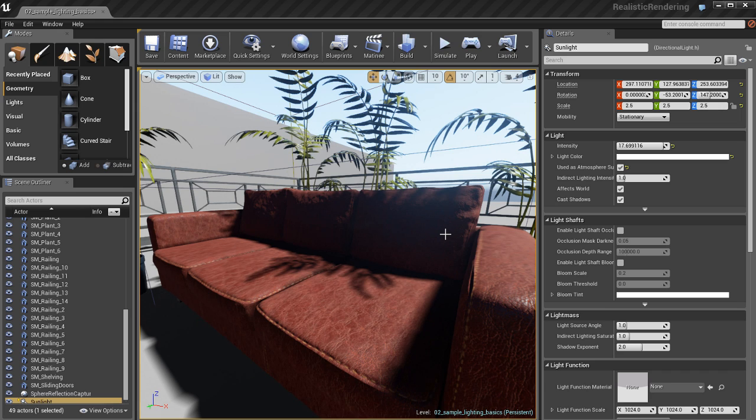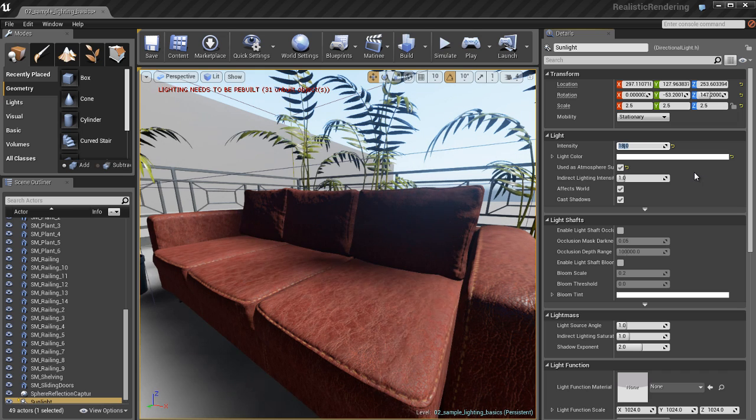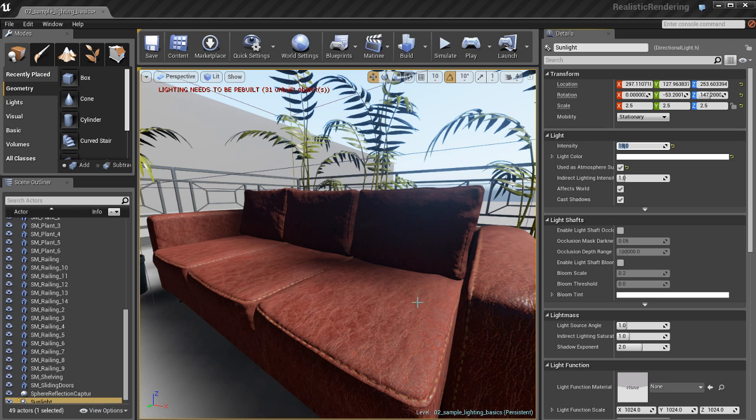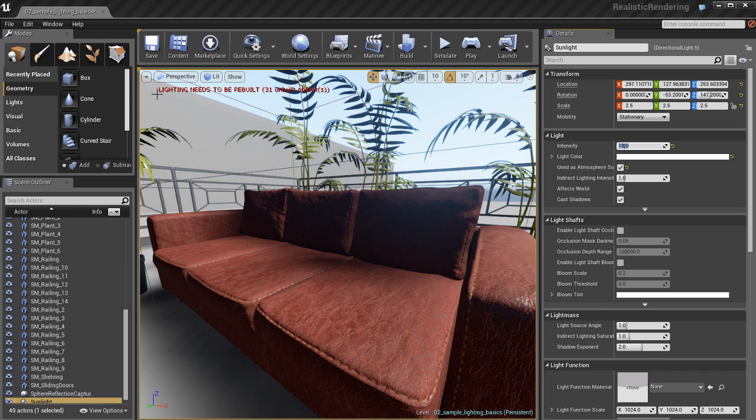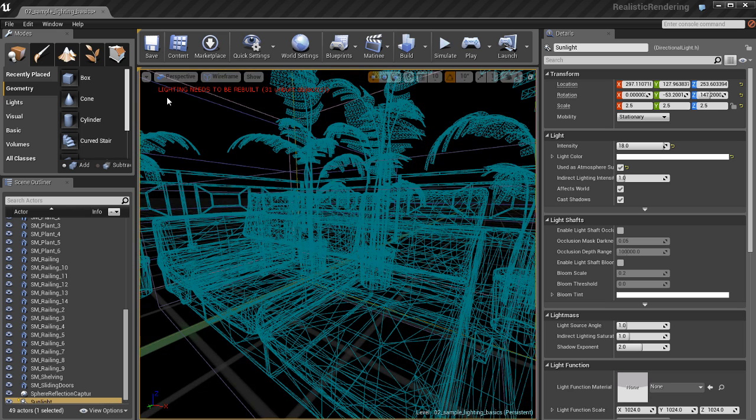Now, you can see the way my lighting looks. It's pretty dark and the shadowed areas look unrealistically dark. Let me change my intensity to about 18. When I do that, I'm going to end up breaking the lighting. And you can see on the top left of the viewport, it says in red text, lighting needs to be rebuilt.